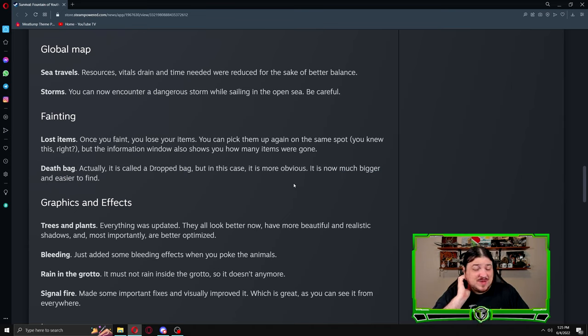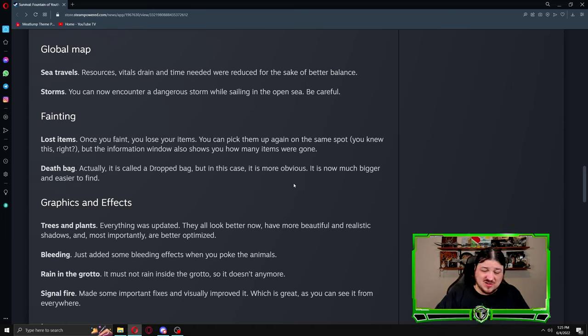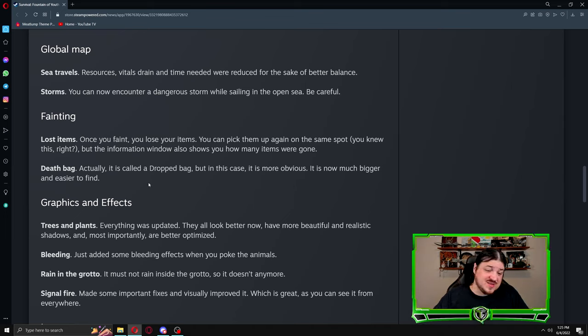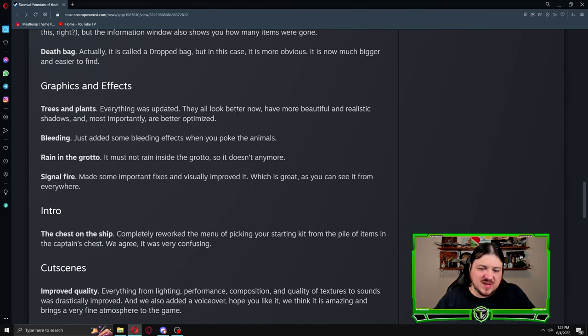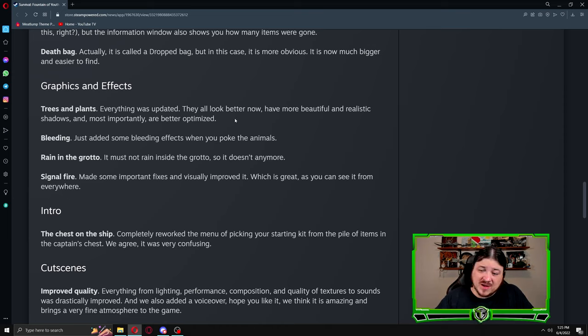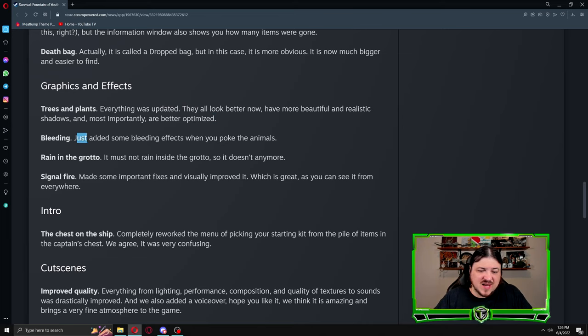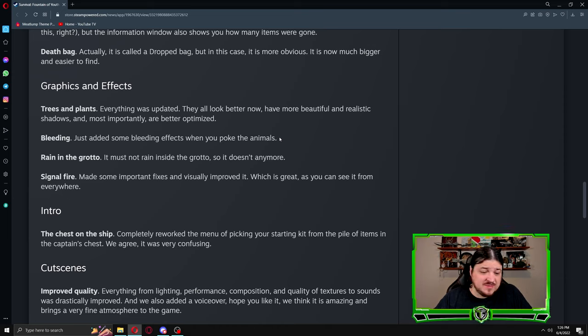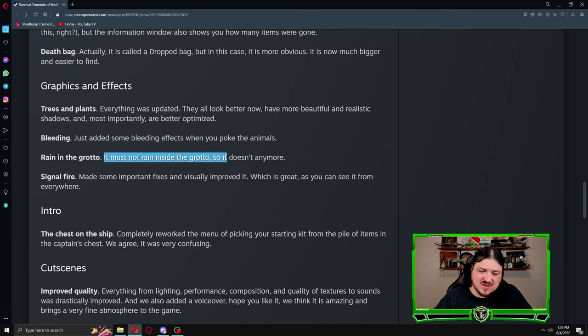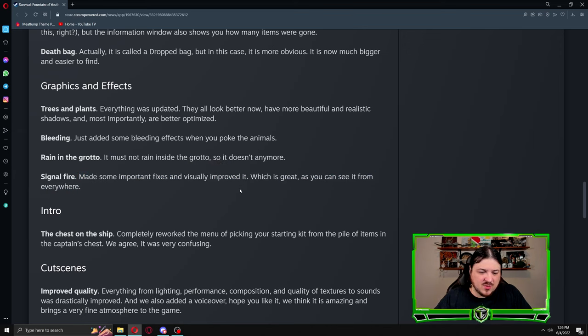Before I had dropped in some areas and it was near impossible to find. The only way I could use it was if I used the concentration ability, but not having to put points into concentration will make life a little bit easier. Graphics and effects: trees and plants, everything was updated. They all look better now, have more beautiful and realistic shadows and most importantly are better optimized. Bleeding: just added some bleed effects when you poke the animals. Rain in the grotto: it must not rain inside the grotto so it doesn't anymore. Signal fire: made some important fixes and visually improved it, which is great as you can see it from everywhere.